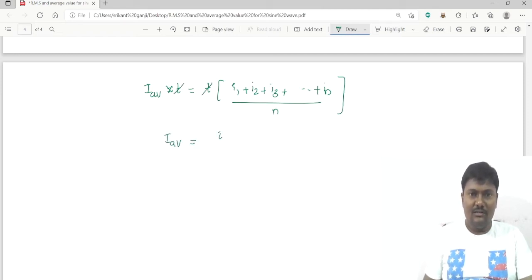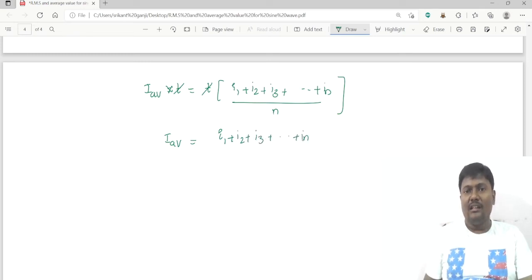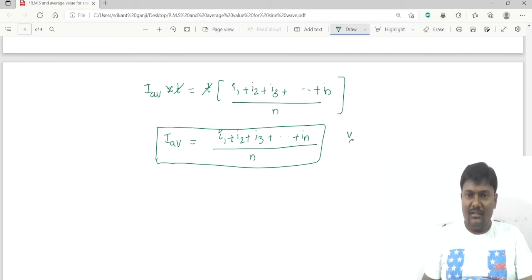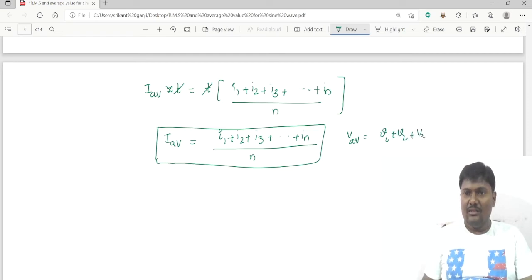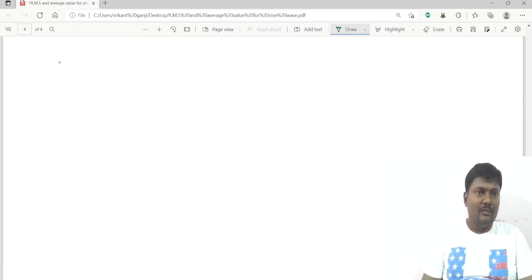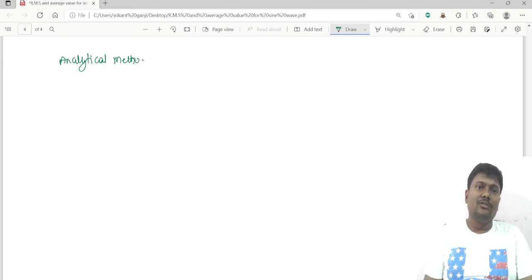So the average value of current is (i1 + i2 + i3 + … + in) / n. Similarly, the average value of voltage is (V1 + V2 + V3 + … + Vn) / n. Now coming to the analytical method, we again consider only the positive half cycle.